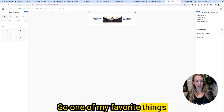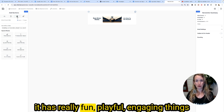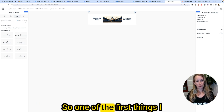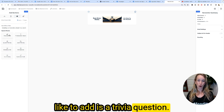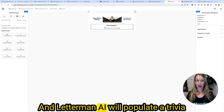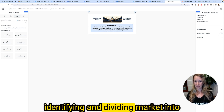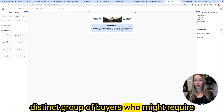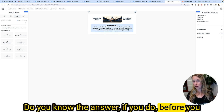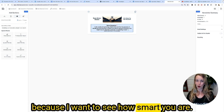One of my favorite things in Letterman are the sections. I like to click the smiley face because it has really fun, playful, engaging things you can put inside your newsletter. One of the first things I like to add is a trivia question. I'm going to grab that block and drag it underneath my banner, and Letterman AI will populate a trivia question: in the world of marketing, what's the term for the process of identifying and dividing a market into distinct groups of buyers? Do you know the answer? Put it in the comments!